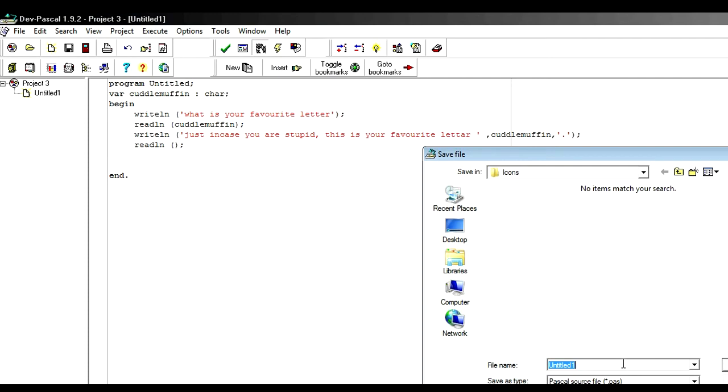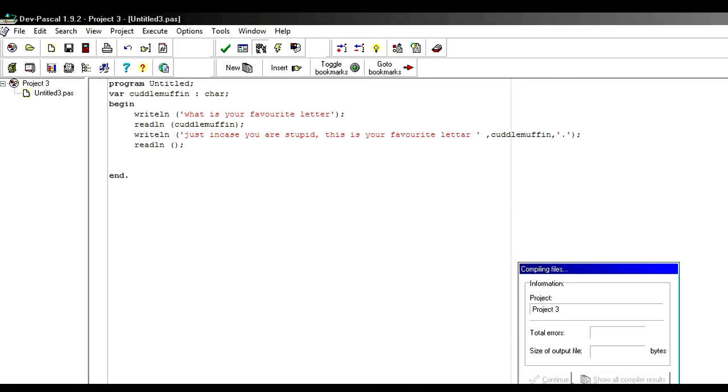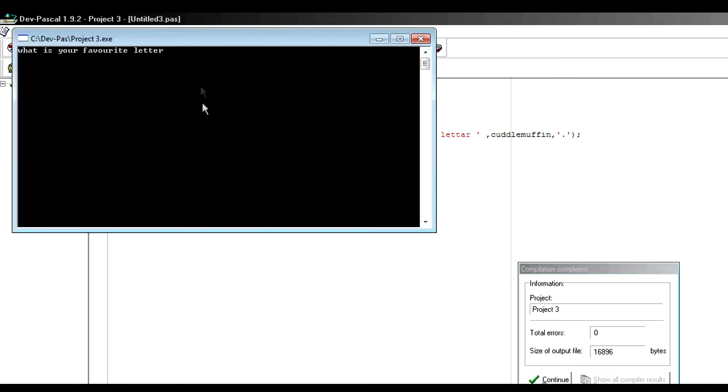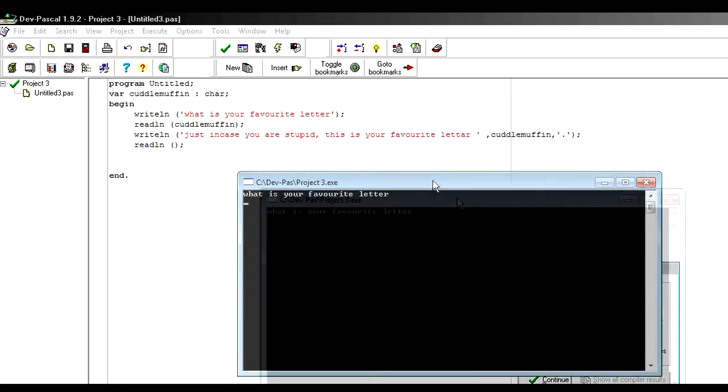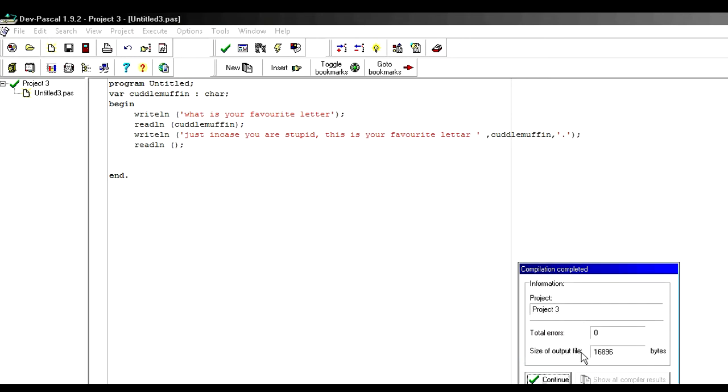This. Title three. I am very organized on my programs. And here we go. What is your favorite letter? P. Just in case you are stupid, this is your favorite letter. P. And done.